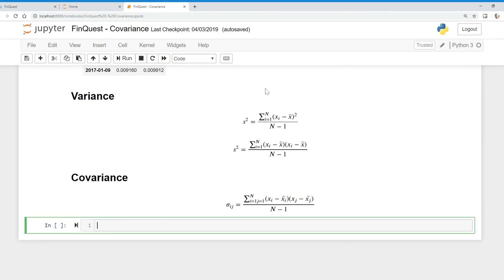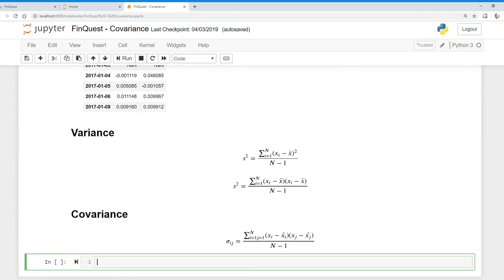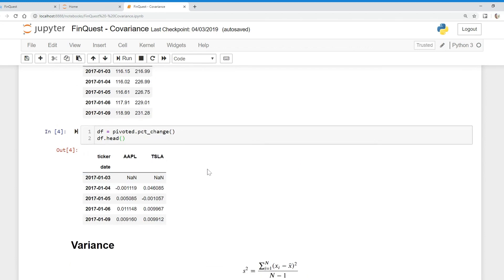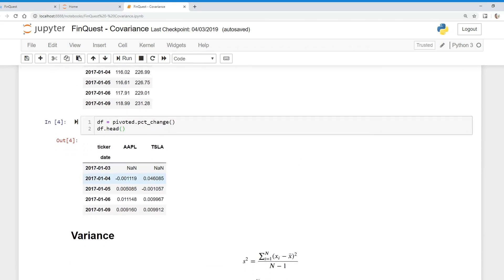Let's look at how covariance relates to variance. In our last video we talked about variance — we took the deviation from the average and squared it. Squaring is really just taking the deviation from the average multiplied by itself. With covariance, we do the same thing, except instead of multiplying the deviation by itself, we multiply it by the deviation from an entirely different data series. So for Apple, we find the deviation of each value minus the Apple average, then multiply it by the deviation from the Tesla average.